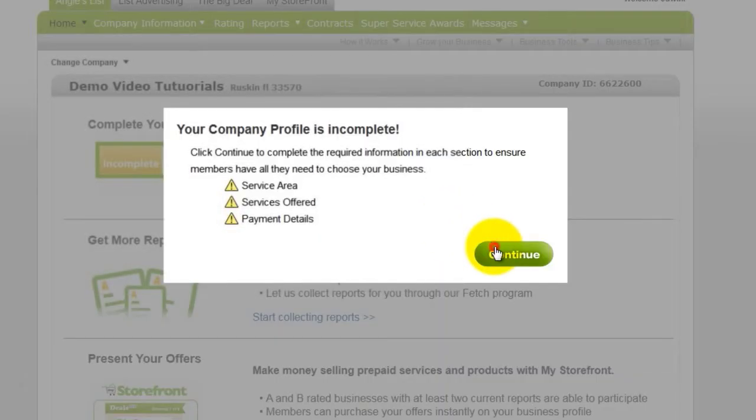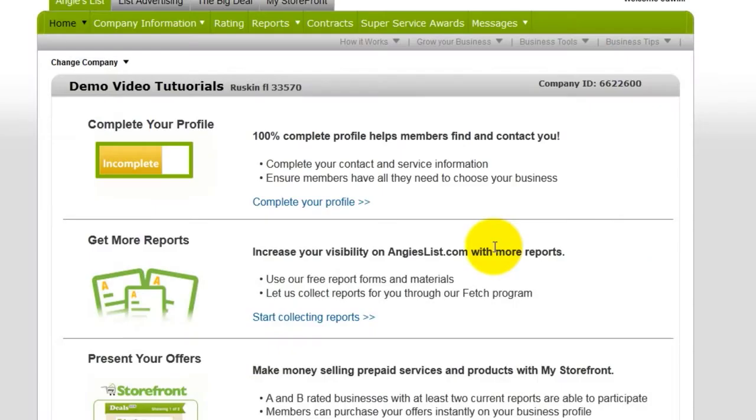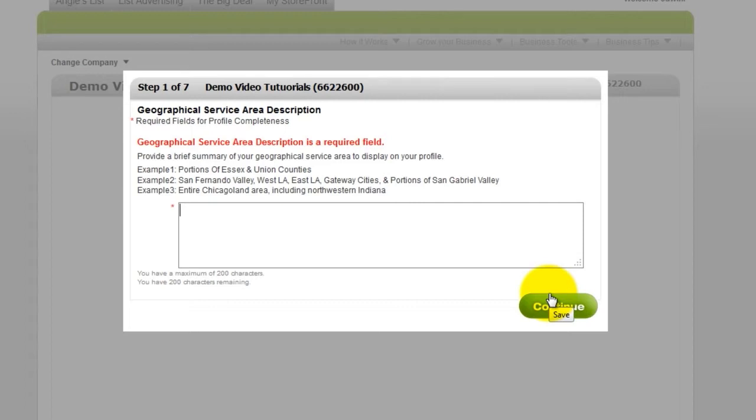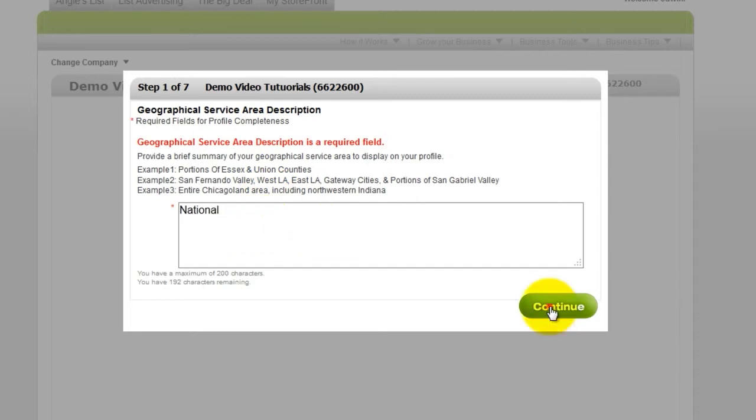Click Continue. From here, you can include additional company info, such as your geographical service area. Then click Continue.